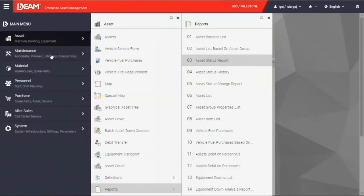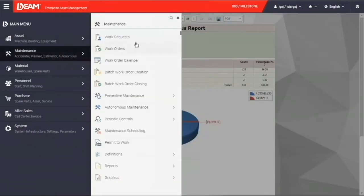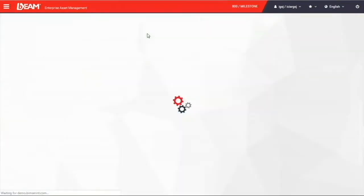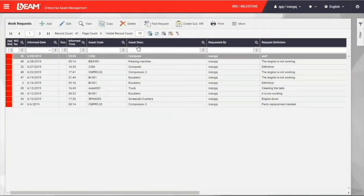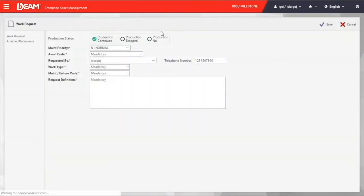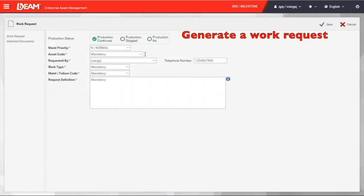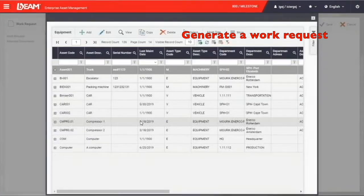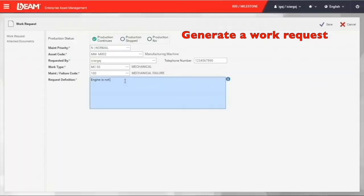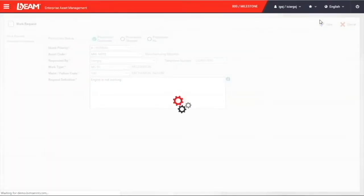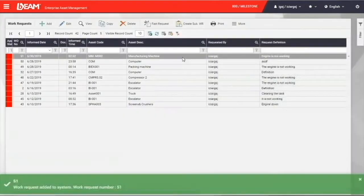To the maintenance module, you can create a work request when you find something wrong with your equipment. It's mostly implemented by the operational level employee. Once they find there is a maintenance activity needed for a particular machine, they can create a work request here. With entering all the required fields, we can save it and create a new work request.